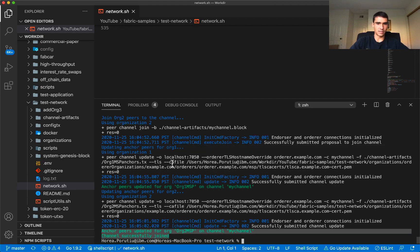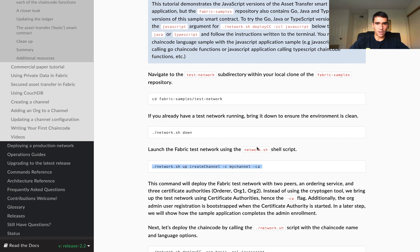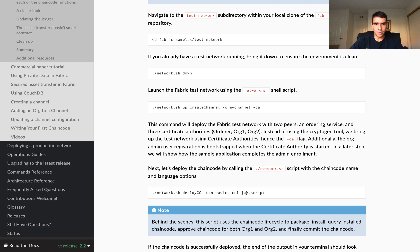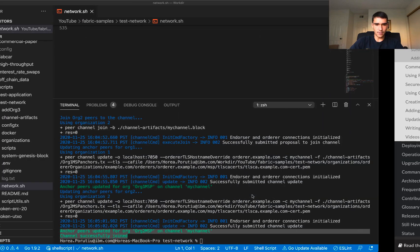Great, now we want to deploy the chain code and we can do just the JavaScript one, so we're going to do that now.